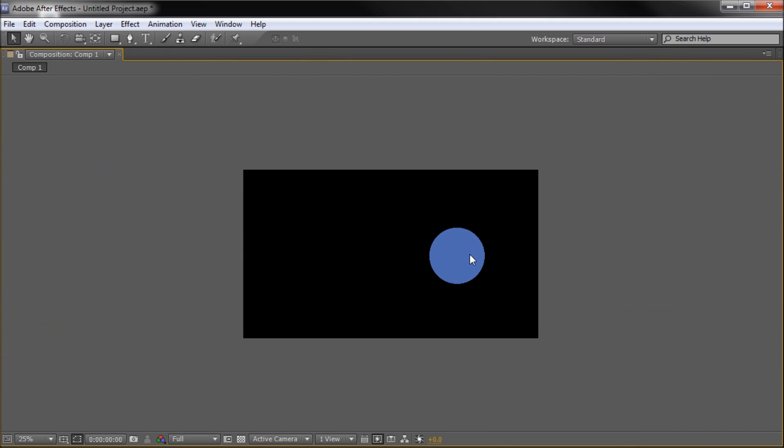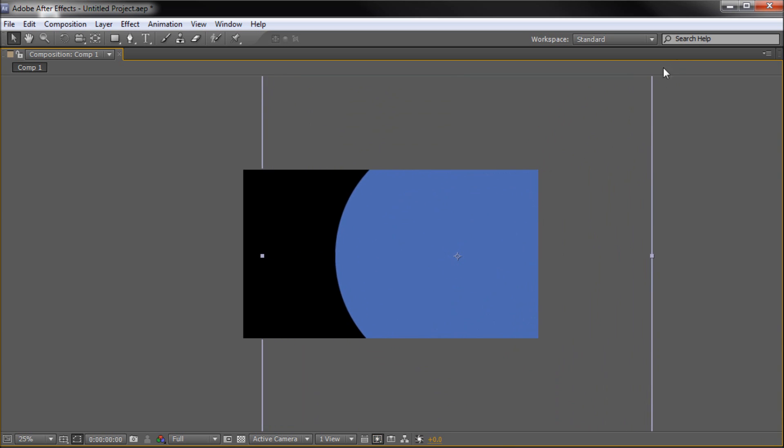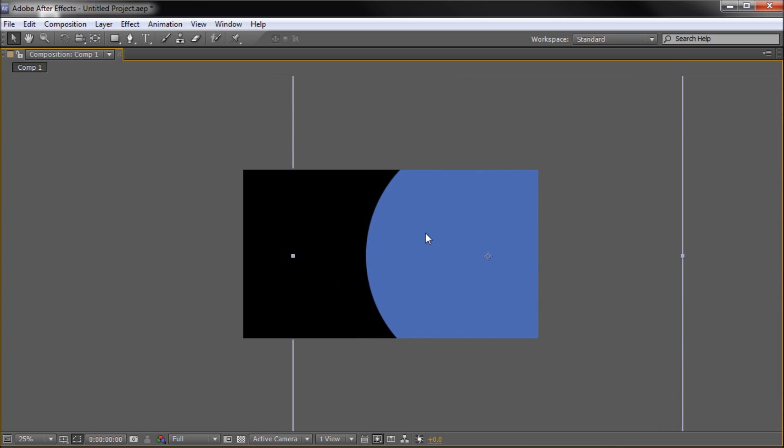When you scale a shape too large, it appears to lose its vector properties. For example, if I scale up this circle, the edge becomes fuzzy and pixelated.